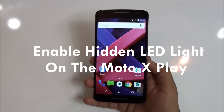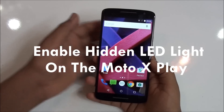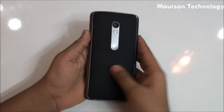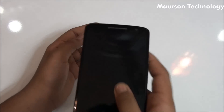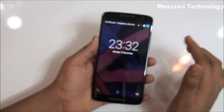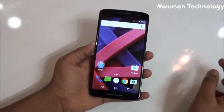Hey, what's up guys, this is Morrison Technology here. This is the Moto X Play, and you must be knowing that the hidden LED notification light exists on the Moto X Play as well. So today in the video I would be showing you how to enable the hidden LED notification light on the Moto X Play.